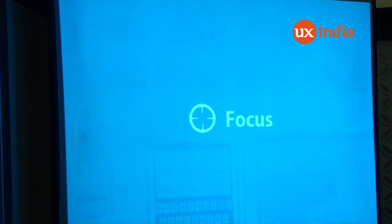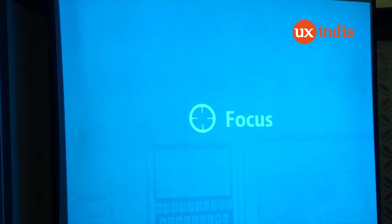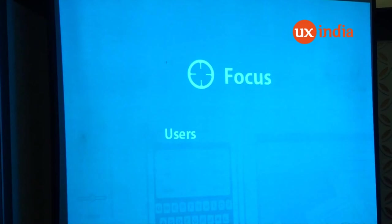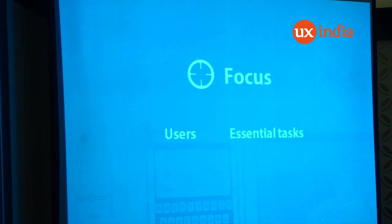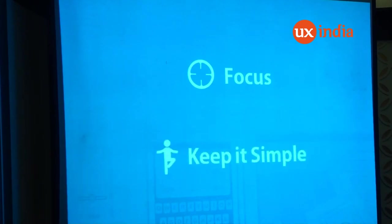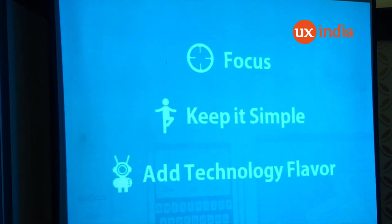If you see the IIS-CKC website on mobile, I think they're showing everything on mobile. But if you check MakeMyTrip, ClearTrip, or other sites, they must be focusing on what tasks will be done on mobile and focusing only on those tasks rather than showing everything. So focus on your content, focus on your users — everyone is aware that users should be focused. Focus on your users as well, focus on essential tasks, keep it simple, and add a technology flavor.